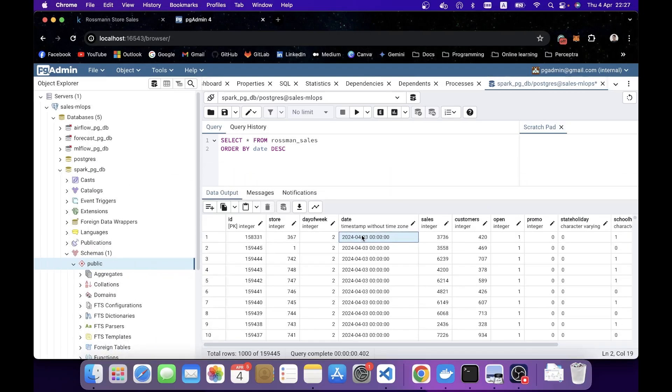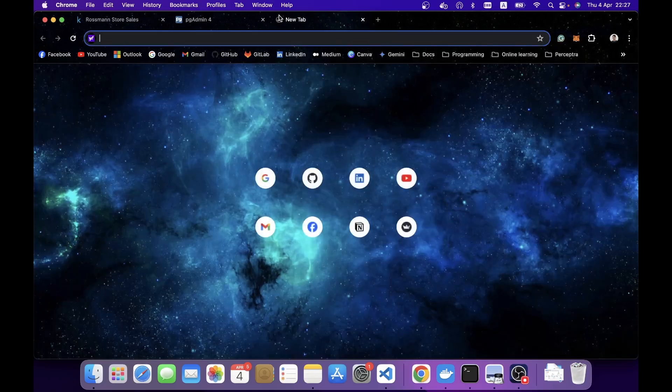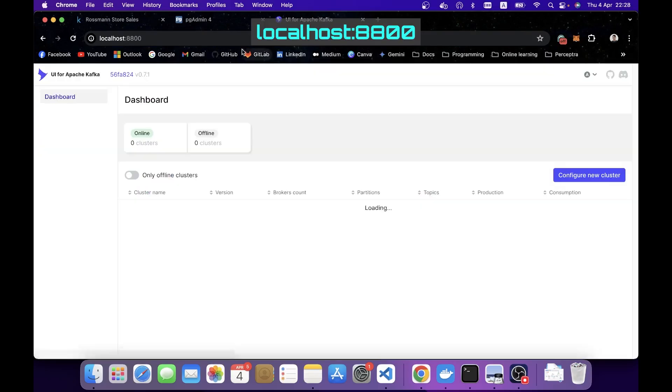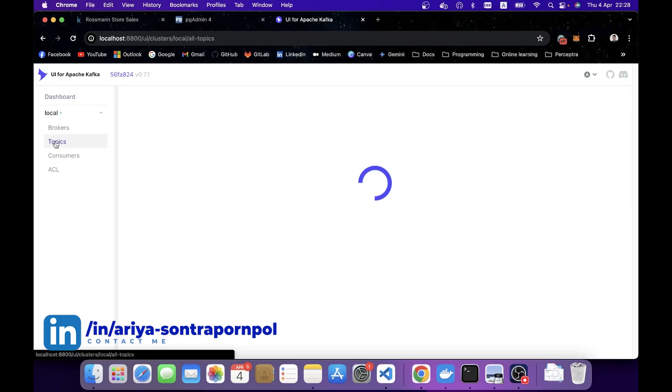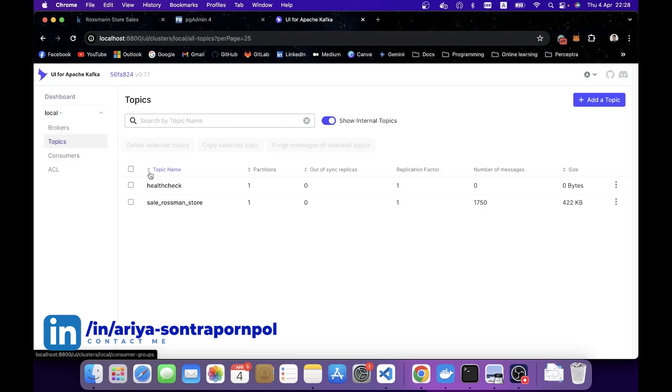And you might ask why not today? Because today's data is streaming from a Kafka topic. To check that, you can access the Kafka UI. From this UI, you can navigate on the left side, click on topics.